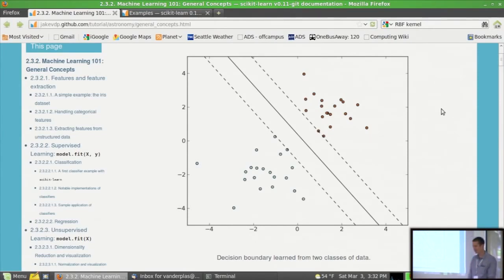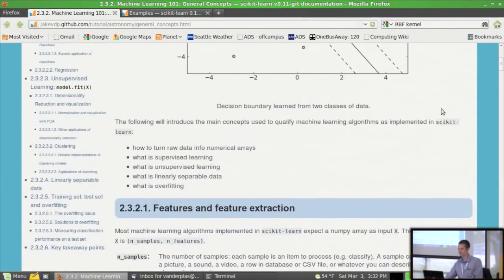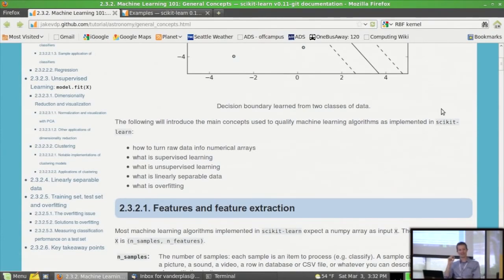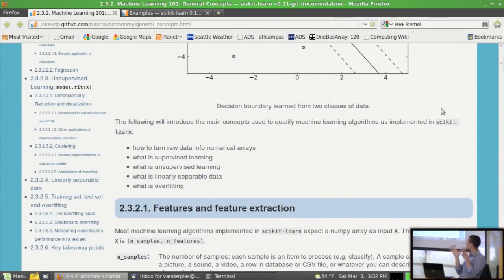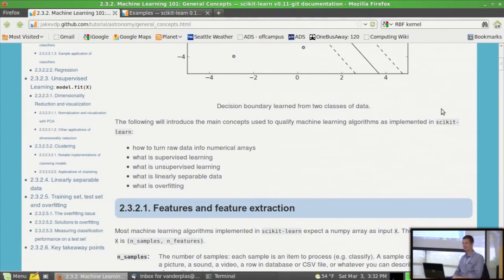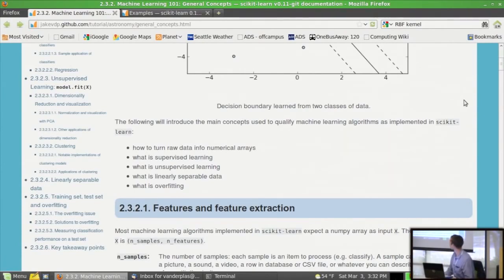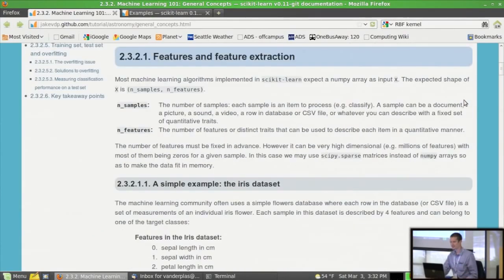As data sets grow large, the attributes might be word counts on web pages and your classes might be personal blog versus news source — all sorts of situations where this general framework can be extended to interesting problems. We'll often work in simple 2D spaces because we can plot them and show bounding lines. That example used a support vector machine for classification. All plots in the tutorial are linked to source code, so clicking on them shows you how the data was created, fit, and plotted.